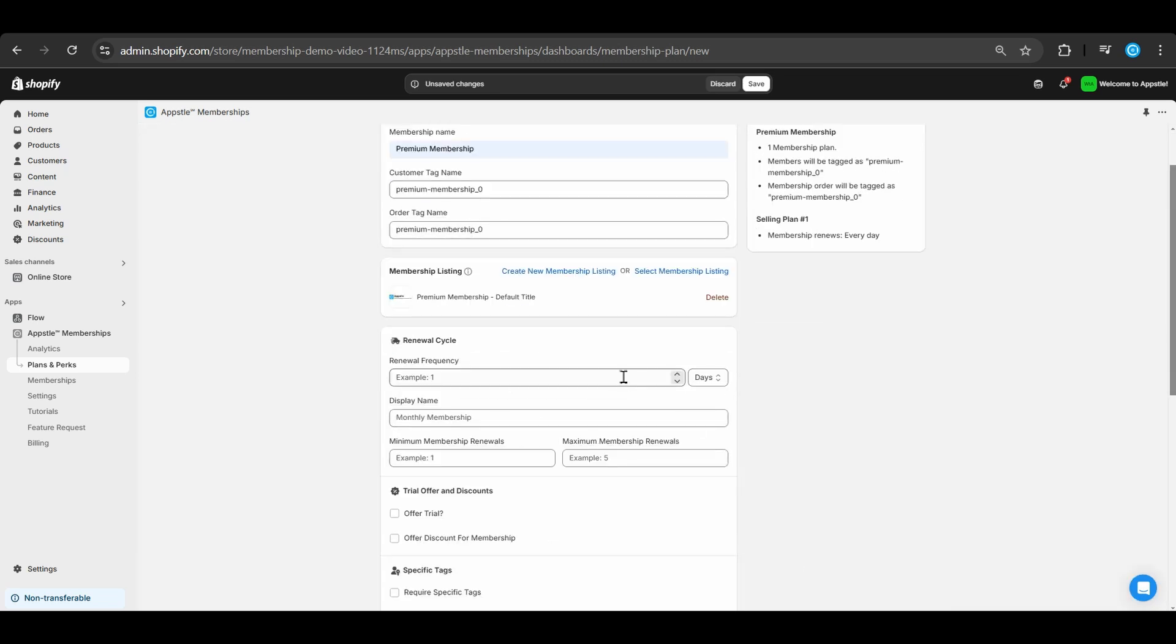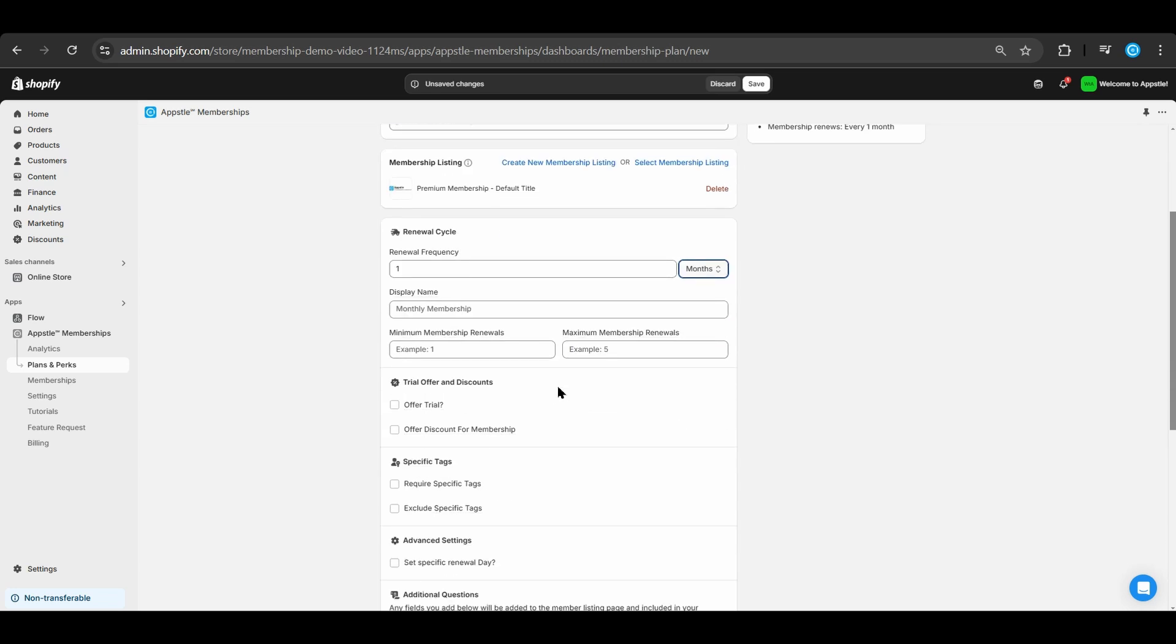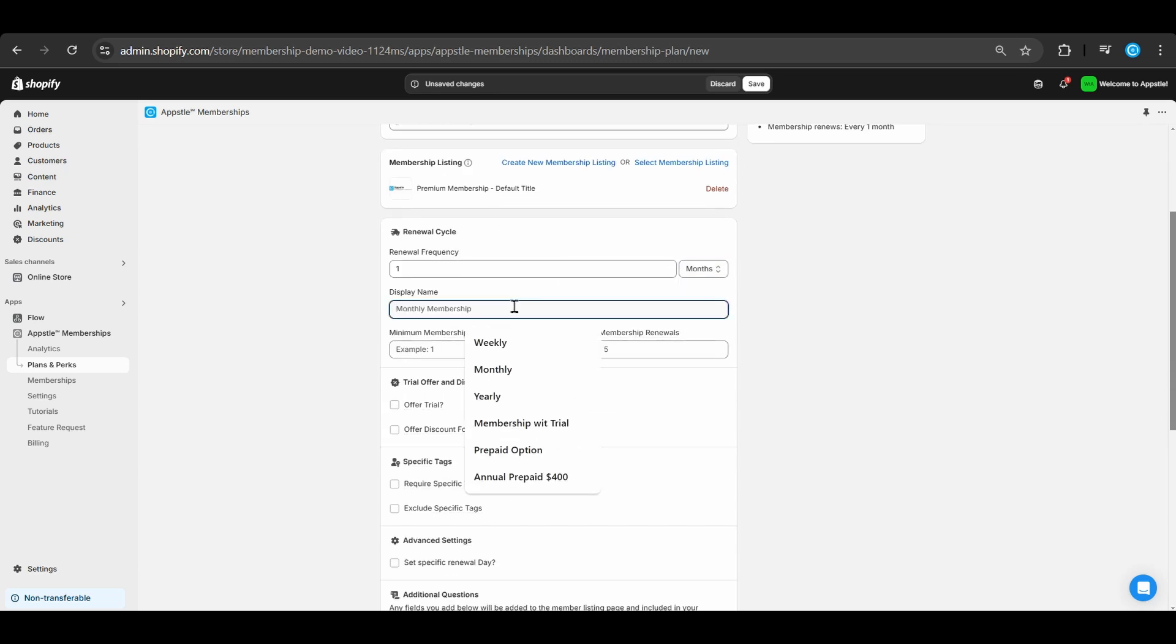For renewal frequency, we will set it to every one month. The display name will show premium membership, which is what the customer sees when they buy the membership itself.